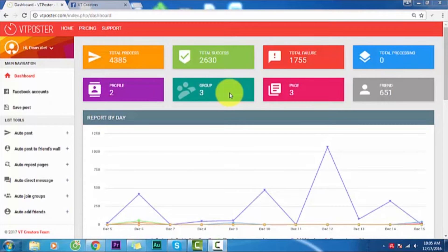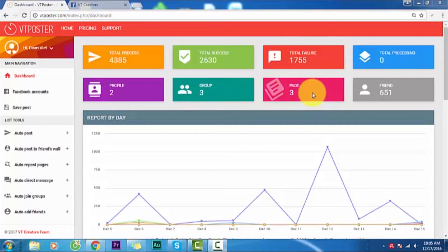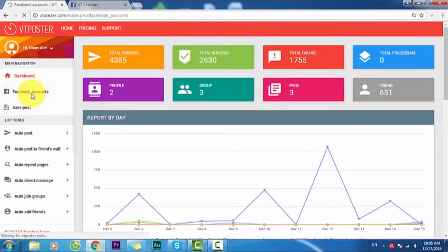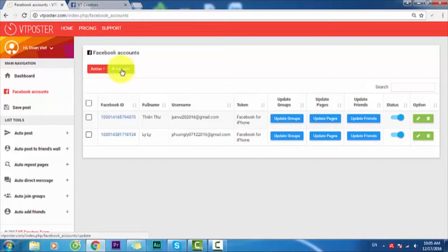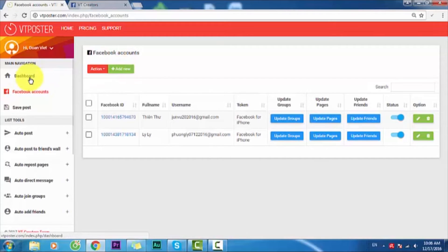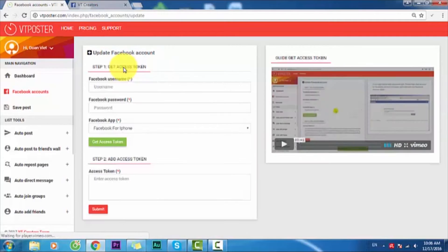You can see groups, pages, and friends. First of all, you need to sign in and add your Facebook account. It's very easy for you. If you don't know how to add a new account, you can see right here.